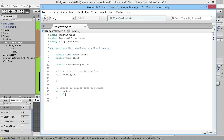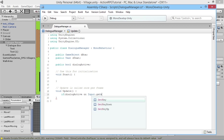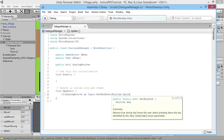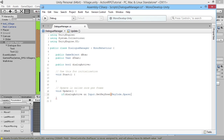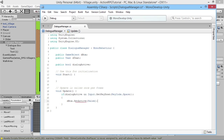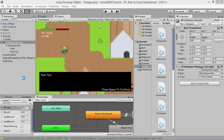In the Update loop: if dialogueActive is true — we don't need to say '== true', just 'if dialogueActive' — and if the player presses the space bar using Input.GetKeyDown(KeyCode.Space), then we call dbox.SetActive(false) to deactivate the dialogue box. Just like we used KeyCode.J for attacking, here we use KeyCode.Space to get the spacebar.